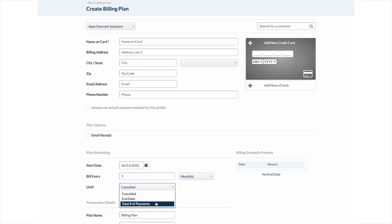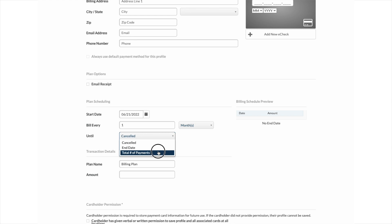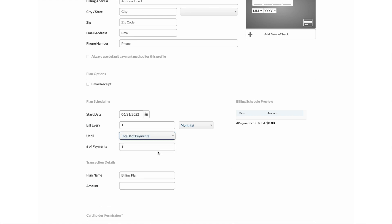The number of payments option is most common for most monthly plans or in-office financing. The until canceled option is best for setting up recurring membership plans, whether monthly or annually. For this example, we are using a number of payments. Select the number of payments and update the amount for each payment. This is calculated by taking the total balance divided by the number of payments.